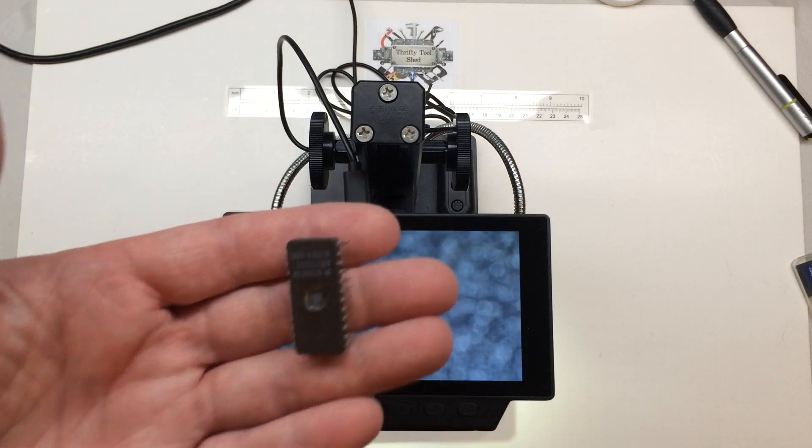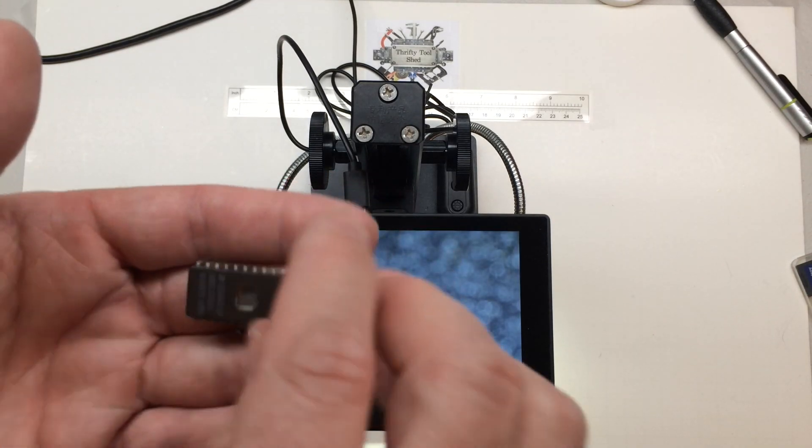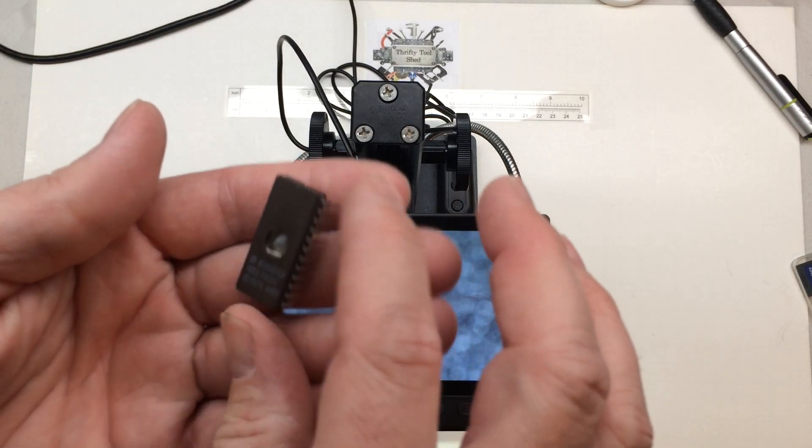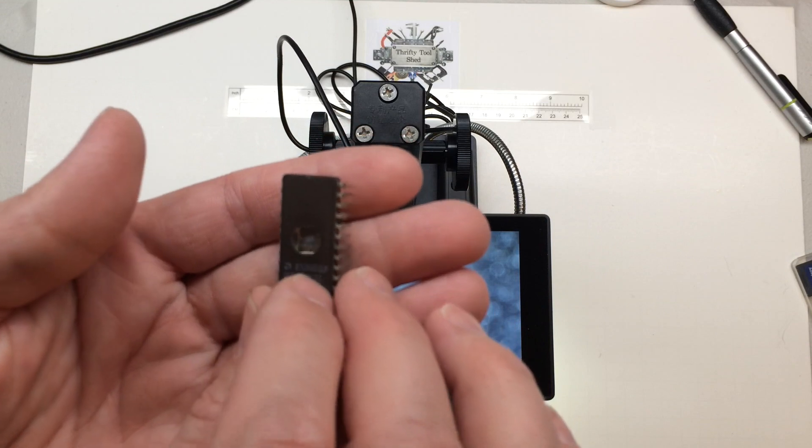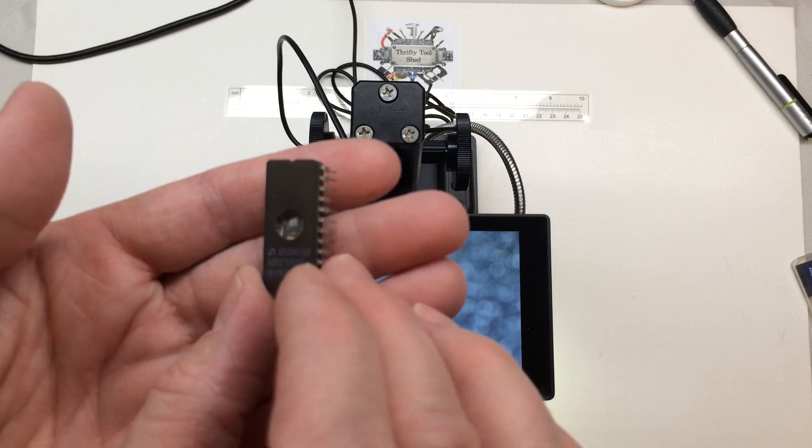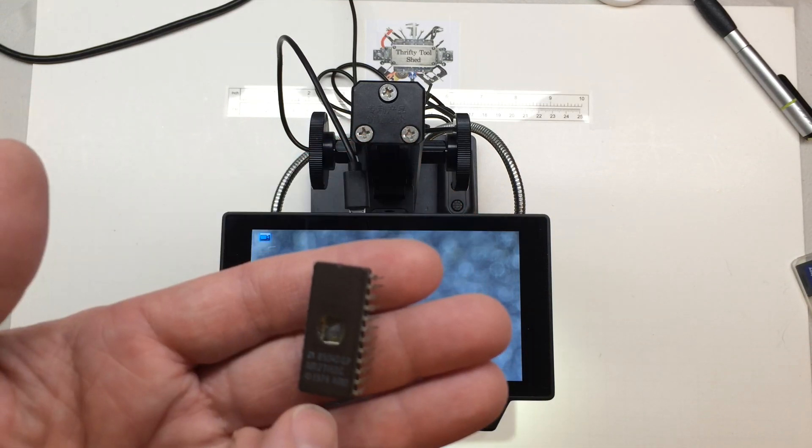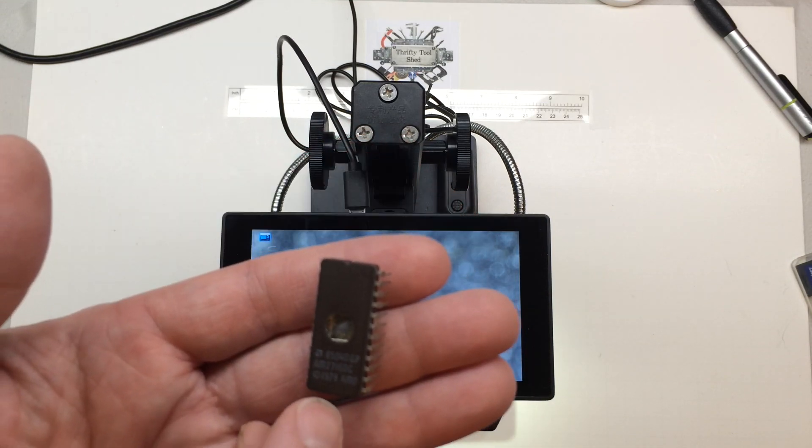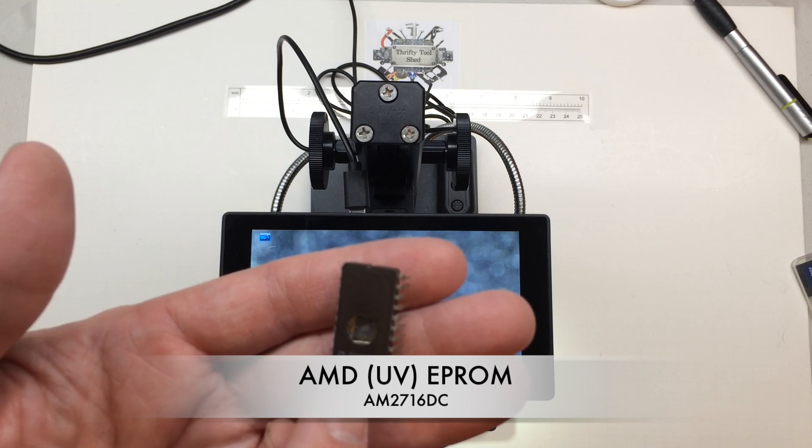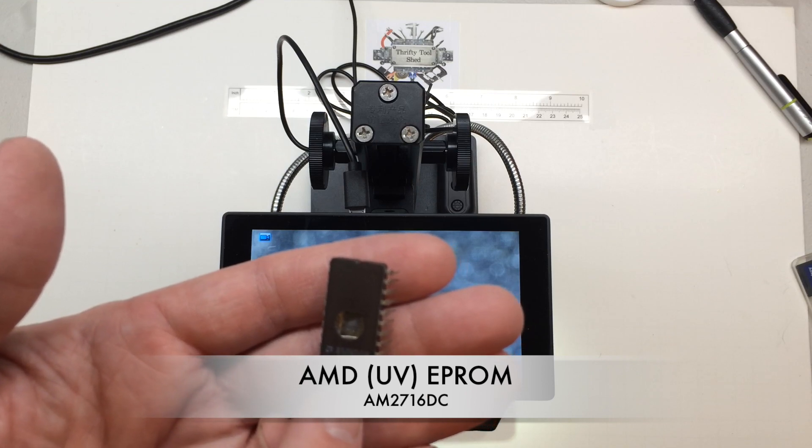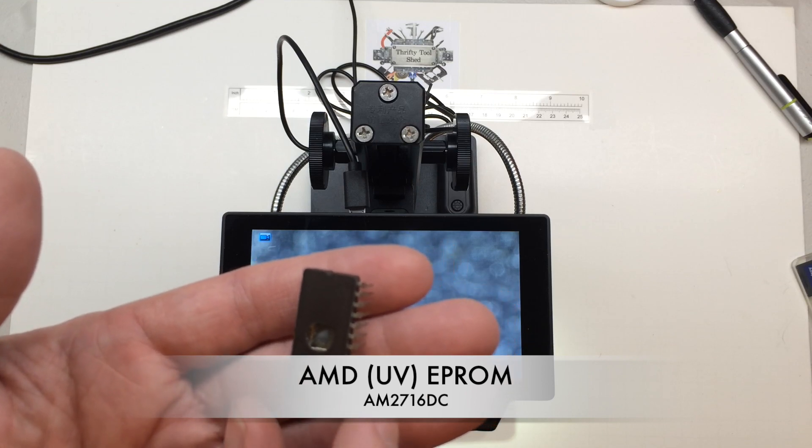This little AMD AM2716DC. We can go on in and look deeper.